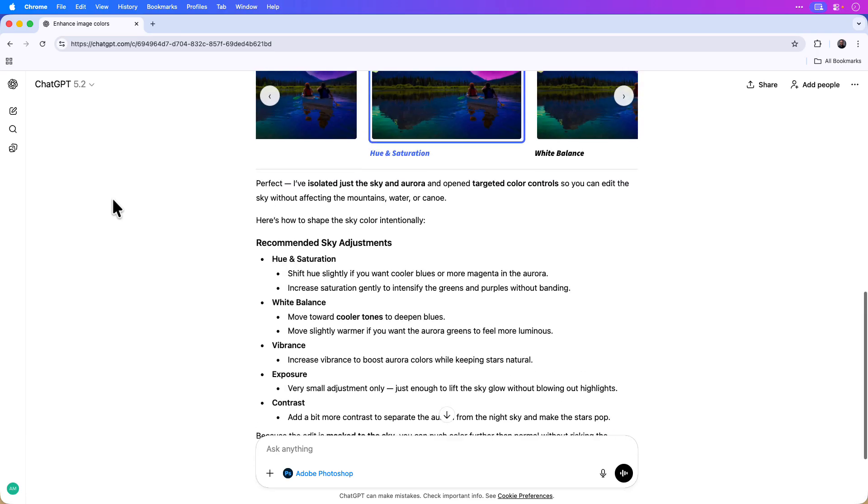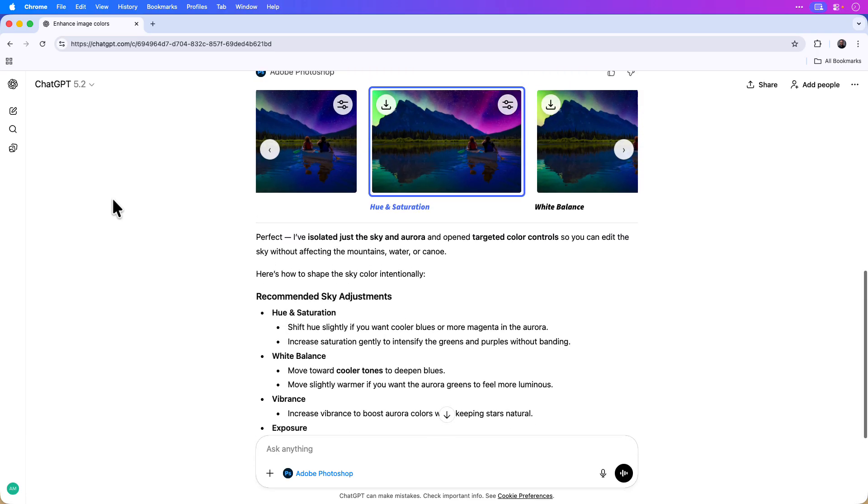So really this is another example of how ChatGPT can help guide you in choosing the right adjustment for your specific photo.